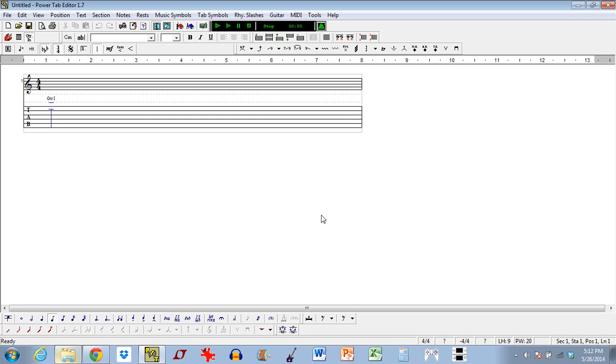Basically what I'd like to do is make up a song as I go, and I figure that's probably the best way to show off all the features of the software and how to do everything. For those of you who have used other types of composing software before, this is probably going to be a breeze.